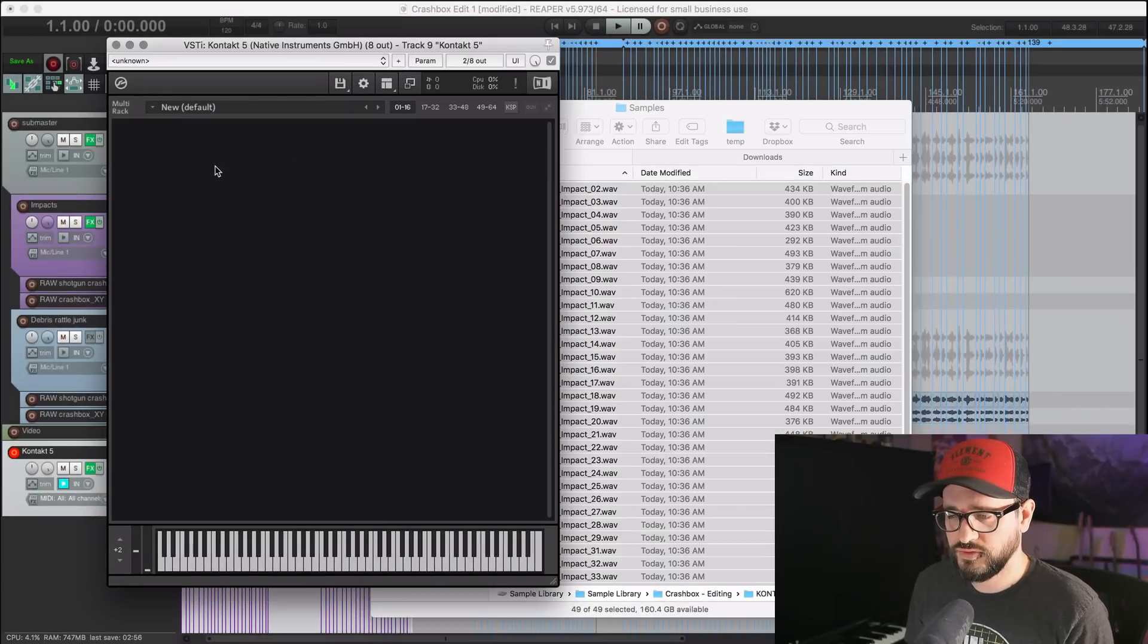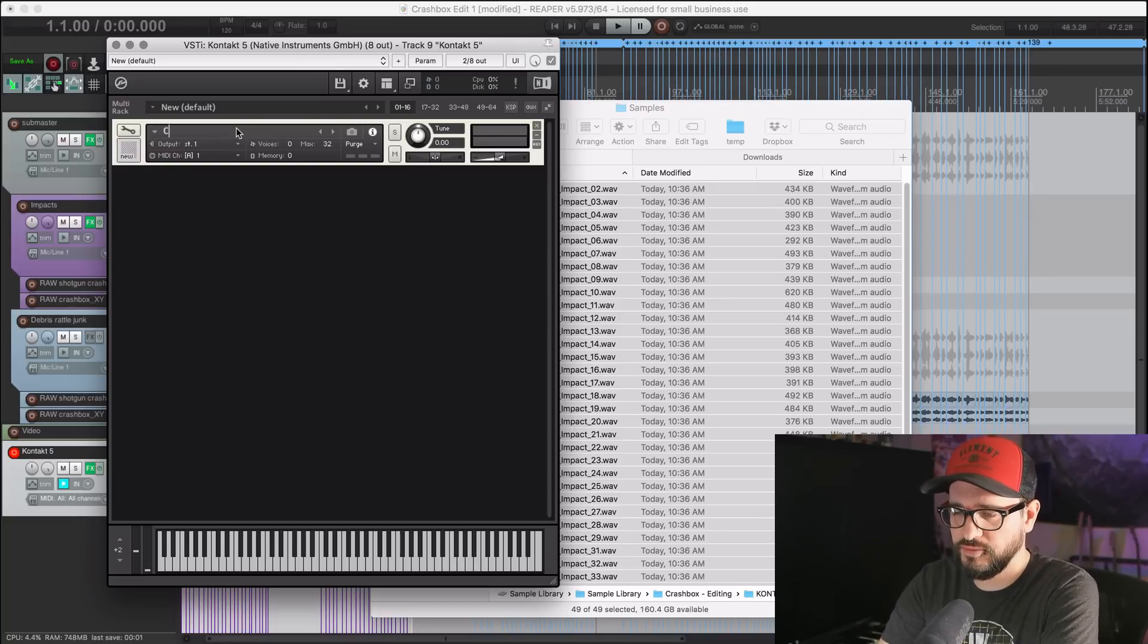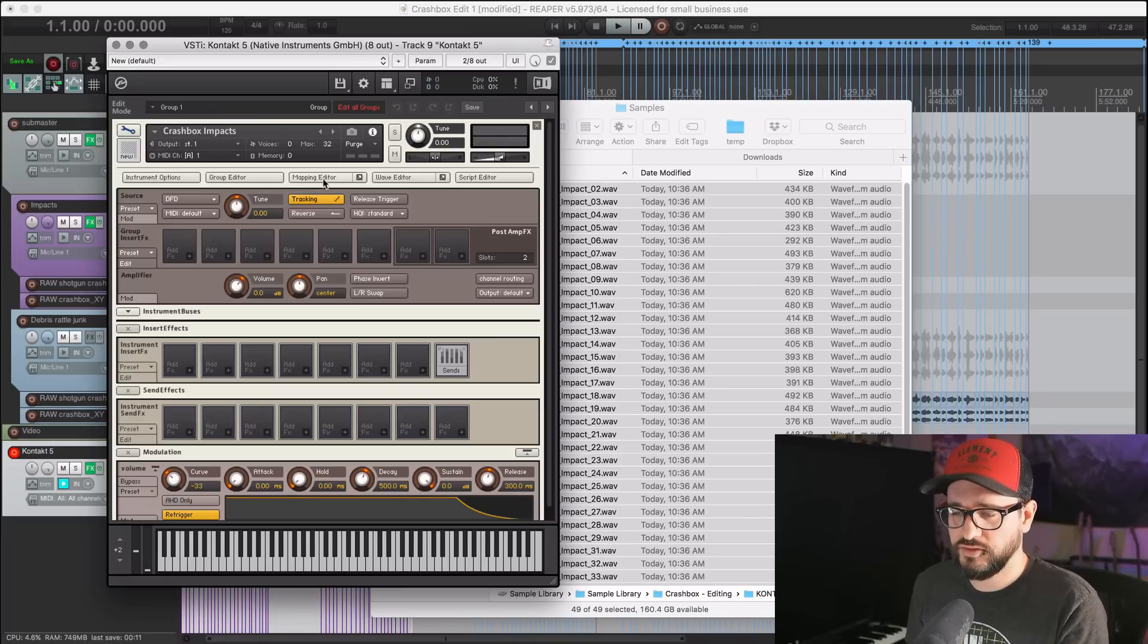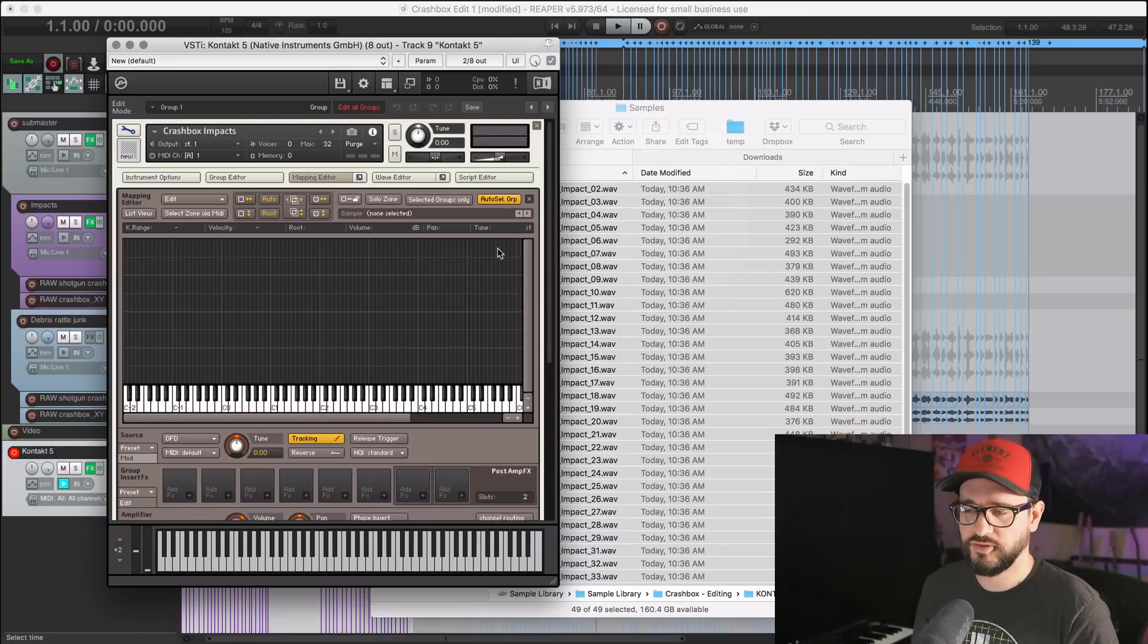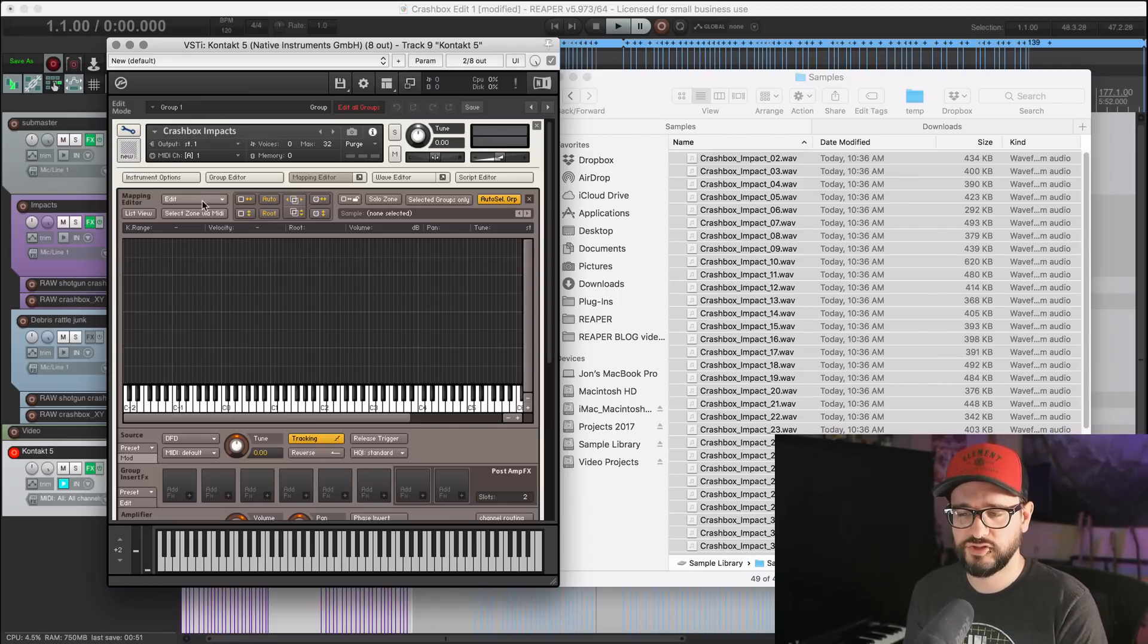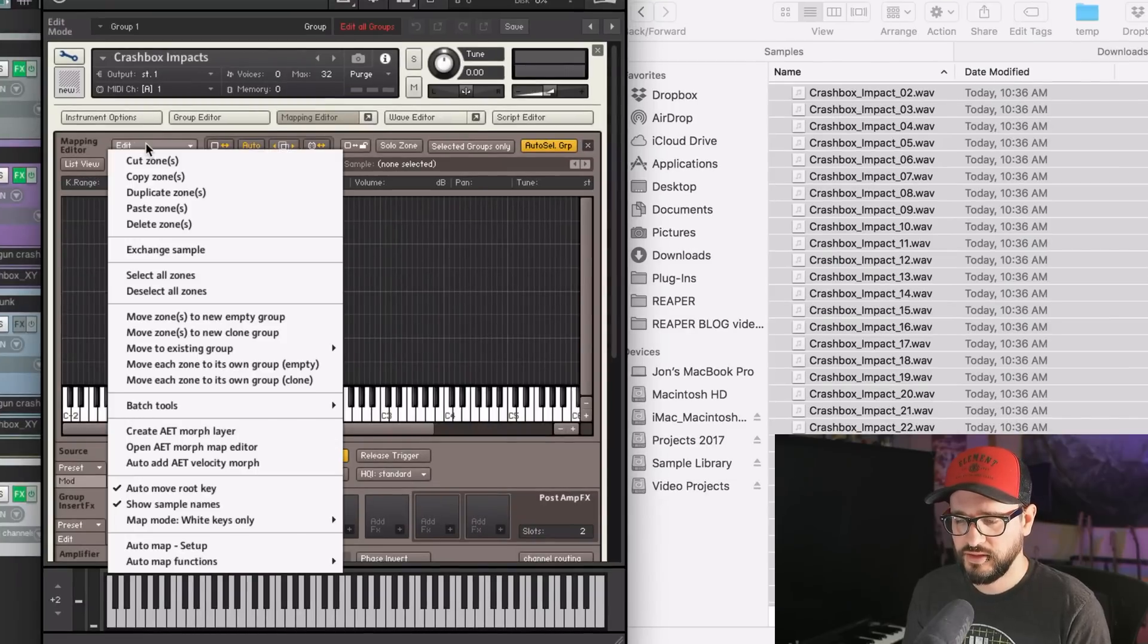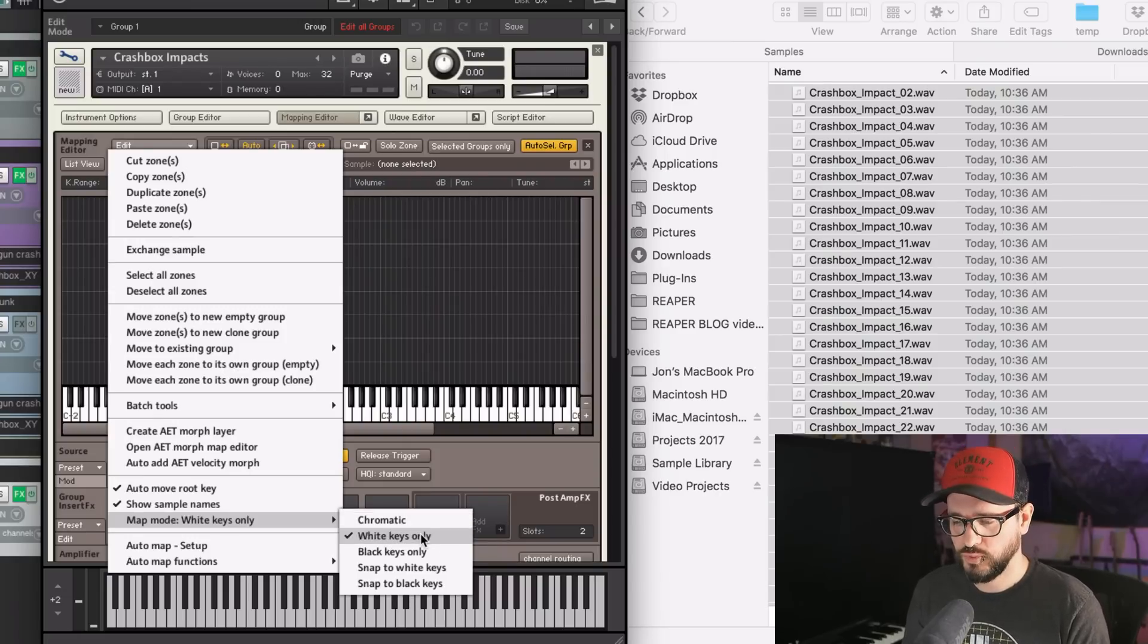Now I'm going to double-click in the Kontakt window to make a new file. I'm going to call this Crashbox Impacts to name the sample library. We're going into the Mapping Editor tab. There is a benefit to doing this in the standalone version of Kontakt - you can pop out the Mapping Editor and resize it. Because I want these samples only on the white keys, I'm going to do a small adjustment inside of Kontakt. I click on Edit in the Mapping Editor, then come down to Map Mode. The default is chromatic, so it would be all white and all black keys. So white keys only.